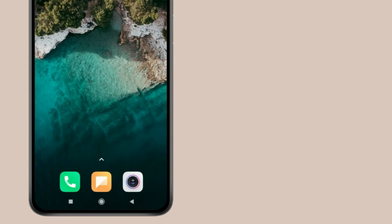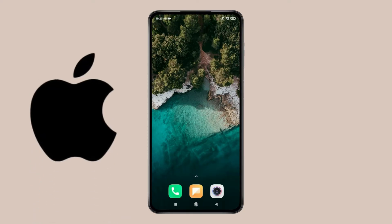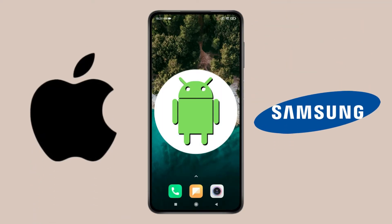To fix it, I'll show you different methods for three smartphones: iPhone, Samsung, and other Android devices like Redmi, Vivo, and Oppo.